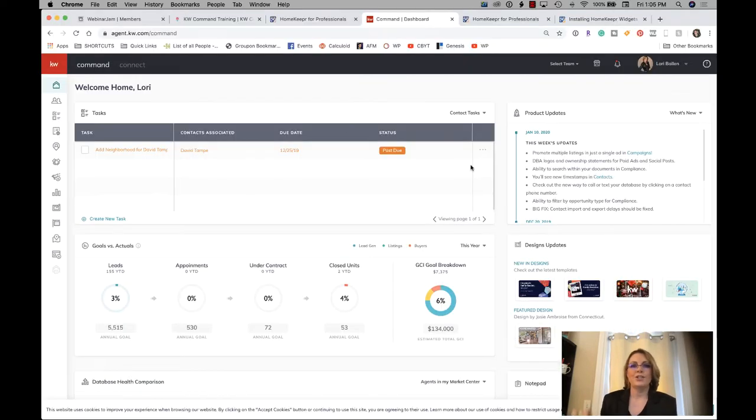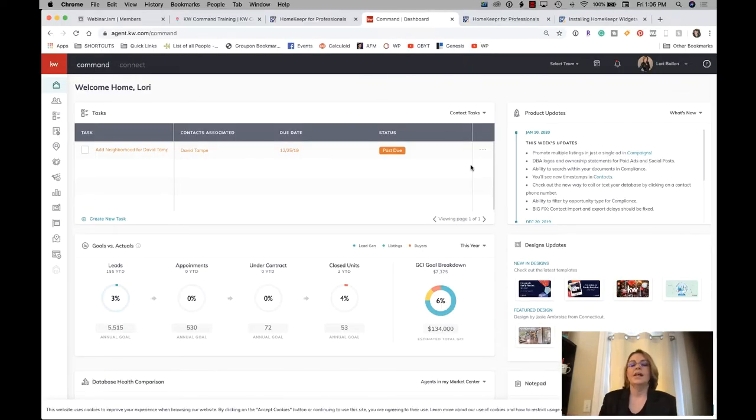Hey everyone, Lori Ballen here in Las Vegas, and I'm going to show you how to add a Homekeeper blog to your KW Command website.